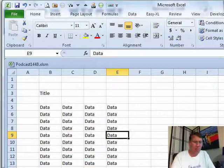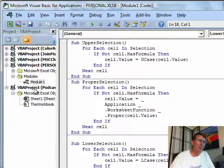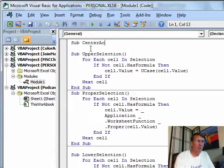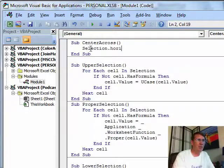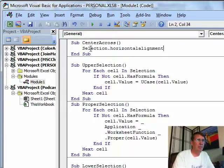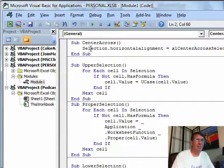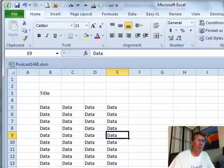Someone said, well wait a second, this is easy. It's a one-line macro and he's right. It is a one-line macro. So I'm here in my personal macro workbook. I'll create a quick little sub center across. We just say selection.horizontal.alignment equals Excel center across selection. Like that. So we now have a macro called center across.